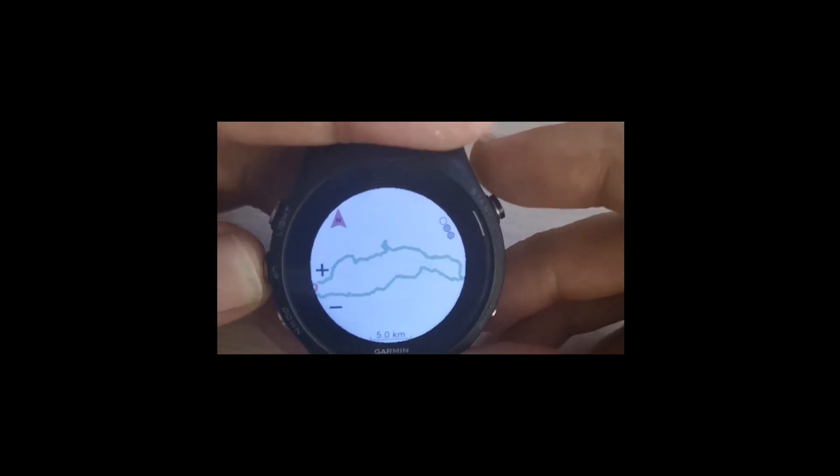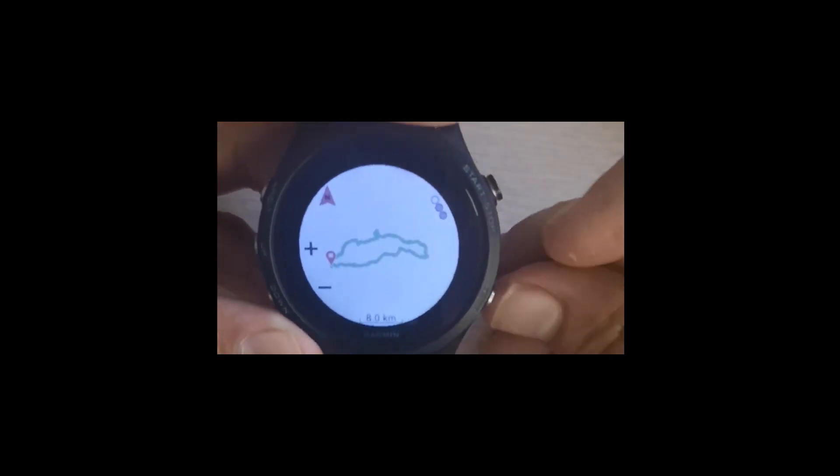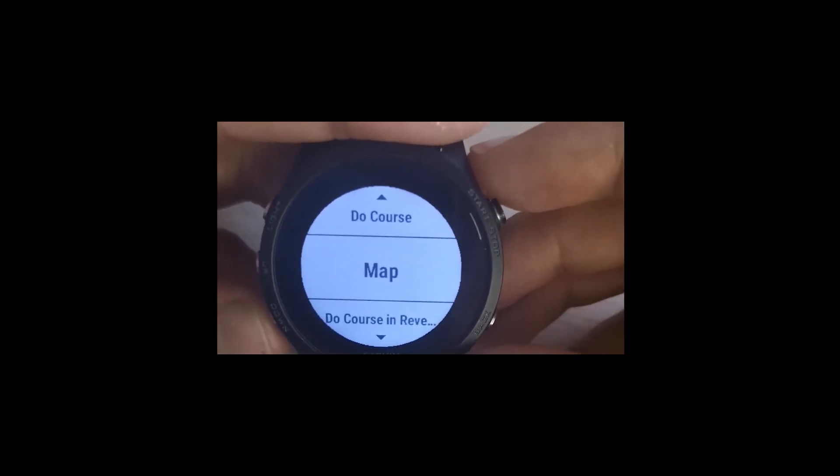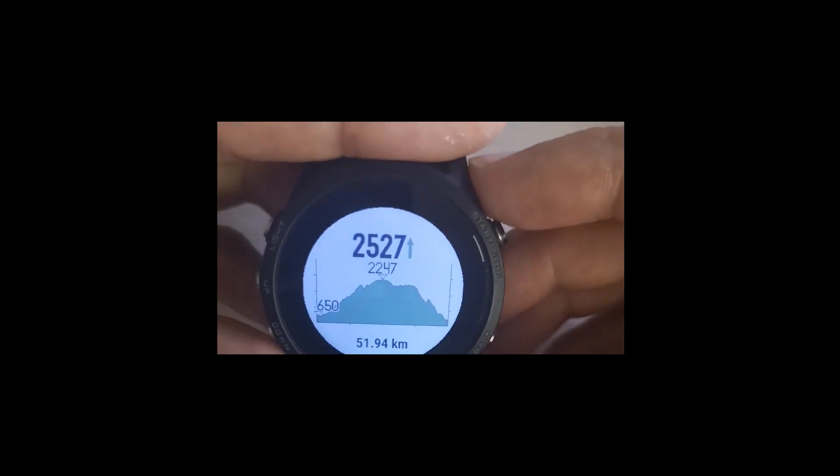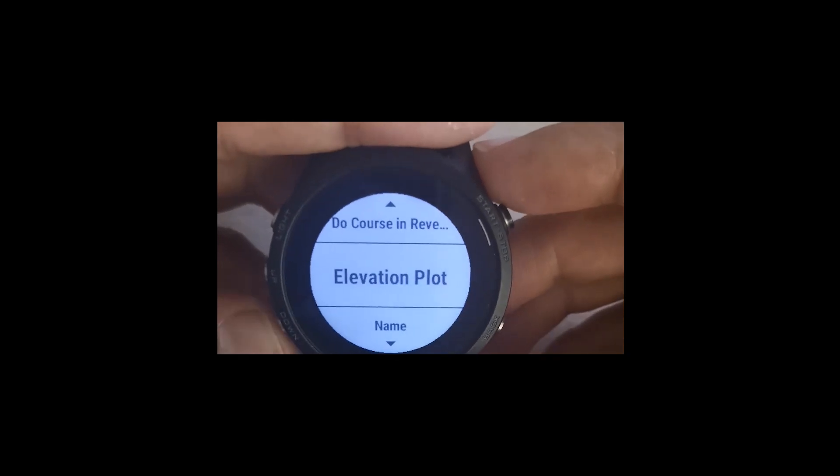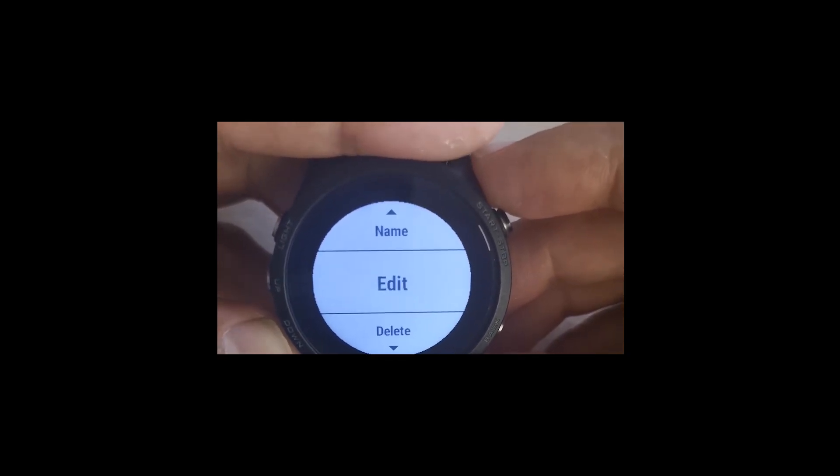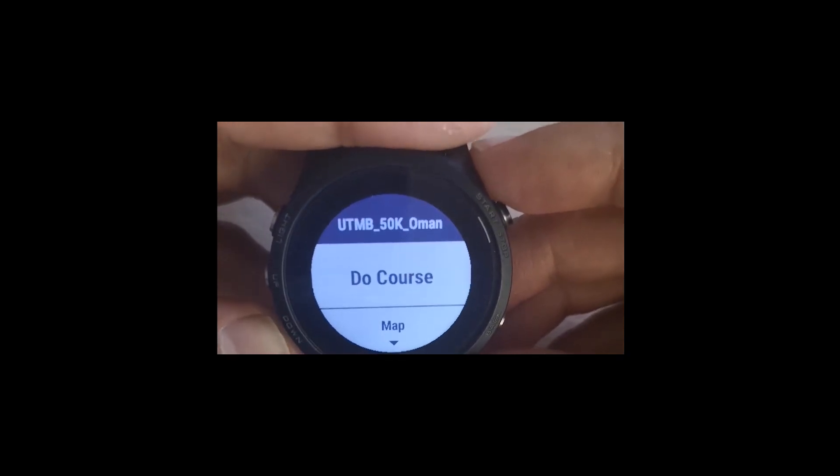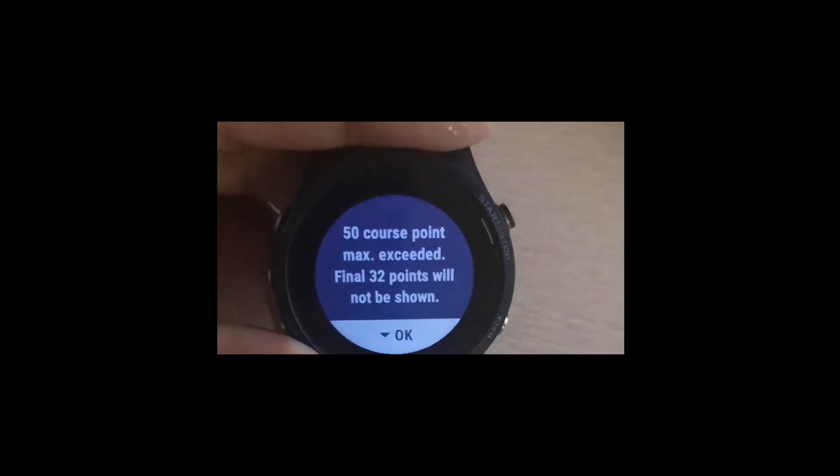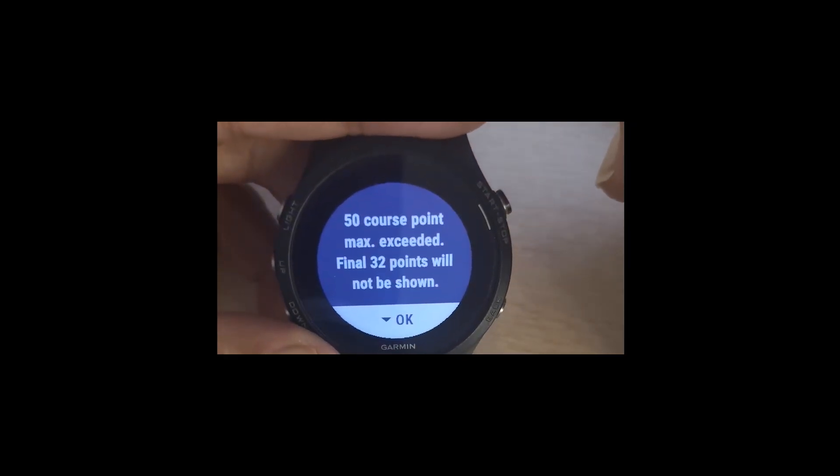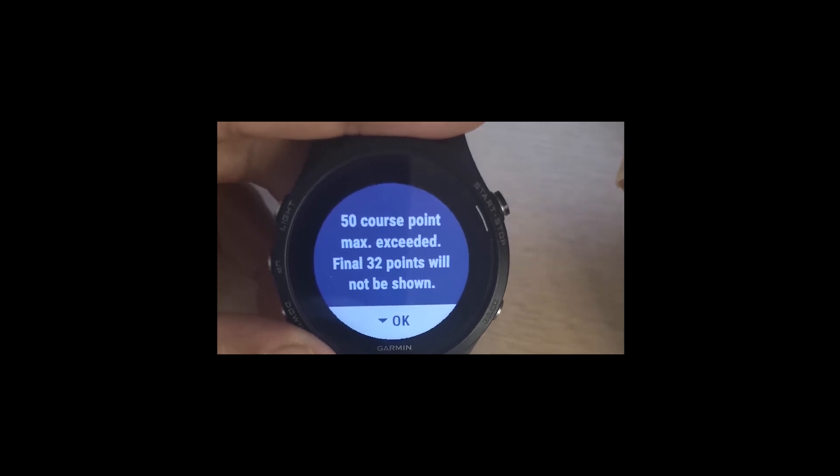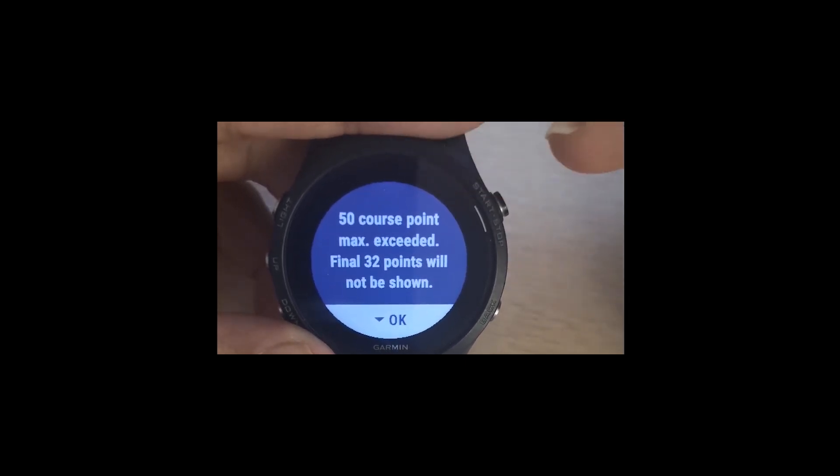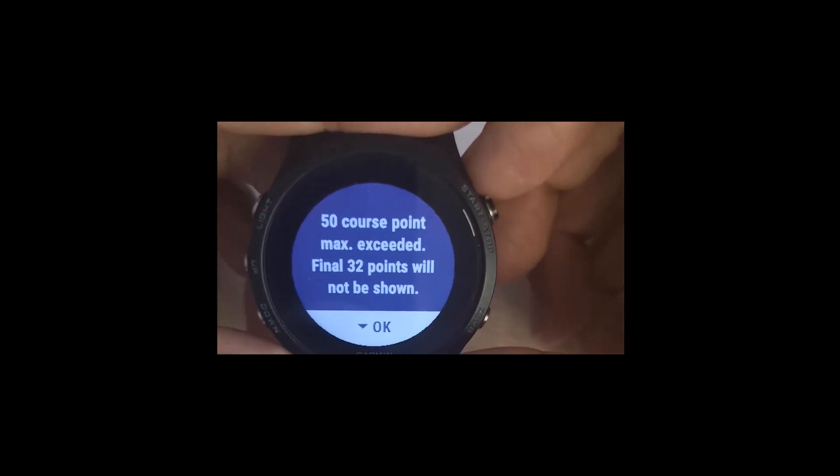You can zoom in and zoom out to see whether the map is correct. And then another option is the elevation plot. I can see the elevation map here. Then I can do other options like edit or delete. I'll just do the 'Do Course' now. It gives me a message showing that you have 50 course points maximum allowed and there are 32 more points than 52. It doesn't matter here because these course points are helping me to turn left and turn right, and the map will be correct.